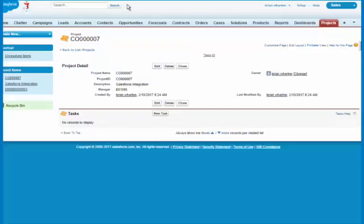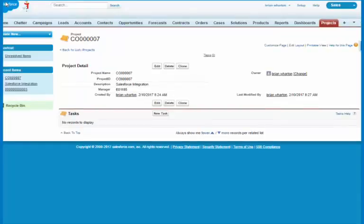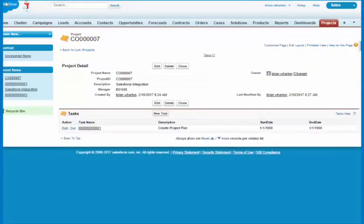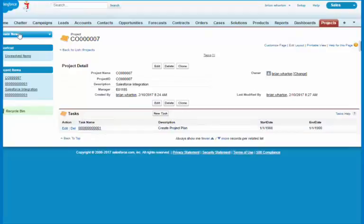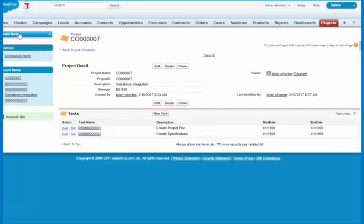So when I go back to Salesforce and I refresh, it might take a few seconds for everything to get over. There's one task that just showed up, create the project plan. And there's the second, create specifications.